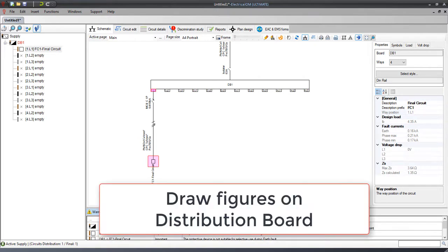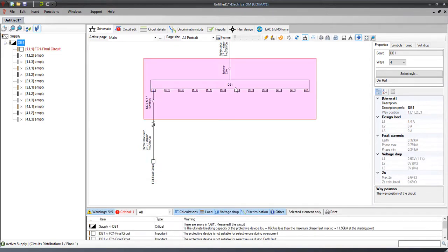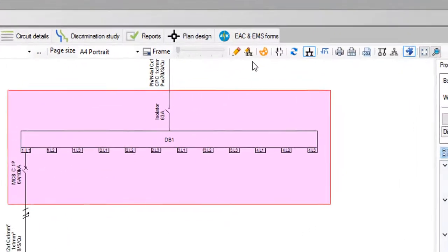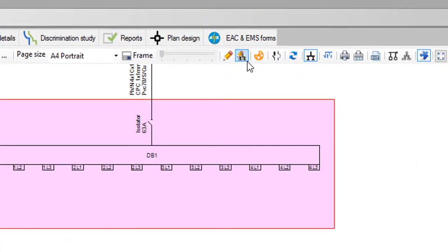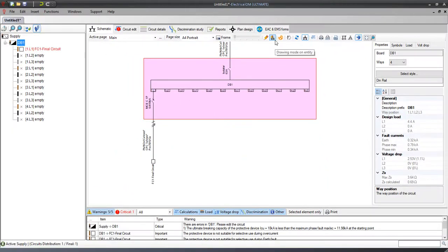Let's see an example on how we can draw figures on the main distribution board. First select the main distribution board and press the drawing mode on entity button. This will start the drawing mode on entities action.